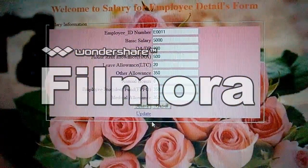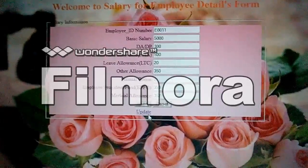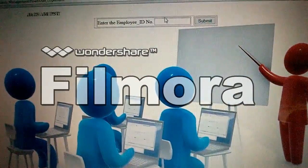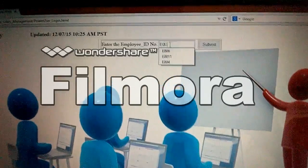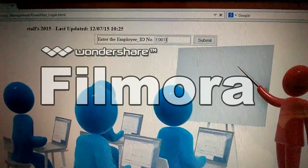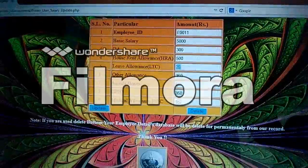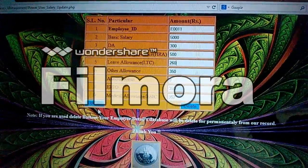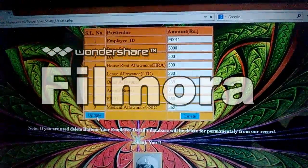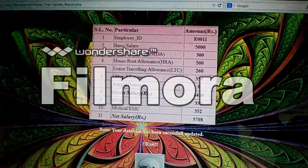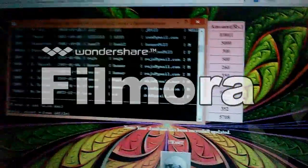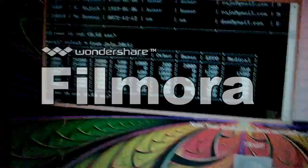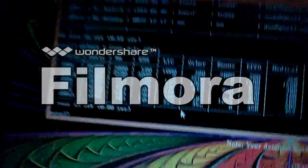If we want to update any record — suppose there is a mistake in LTC showing only 20 rupees — we type in E0011 and update the LTC from 20 rupees to 60 rupees. The record is now updated, and we can also verify it through the database: employee 11001 has the updated LTC record of 60 rupees.